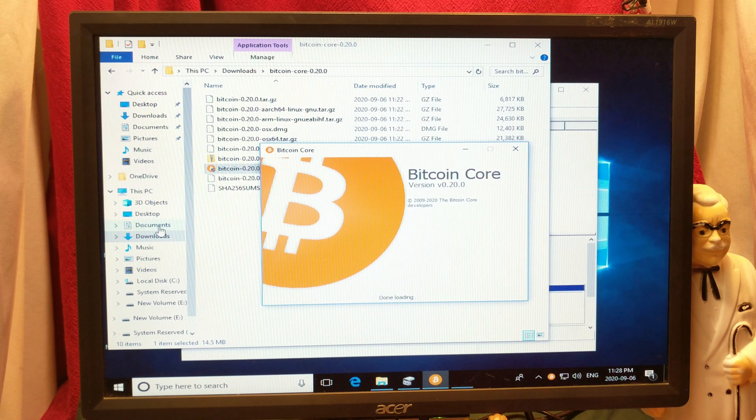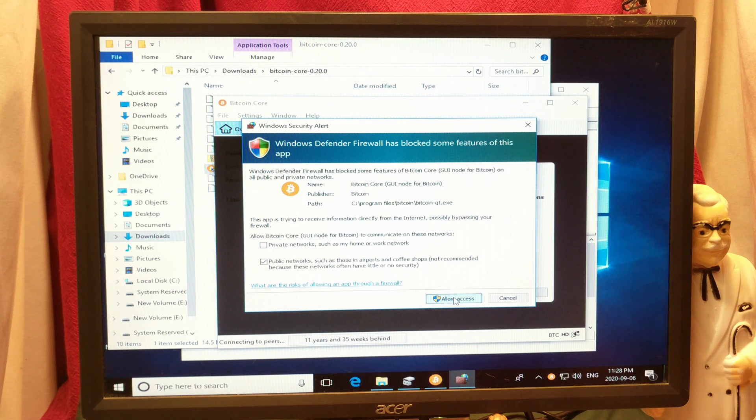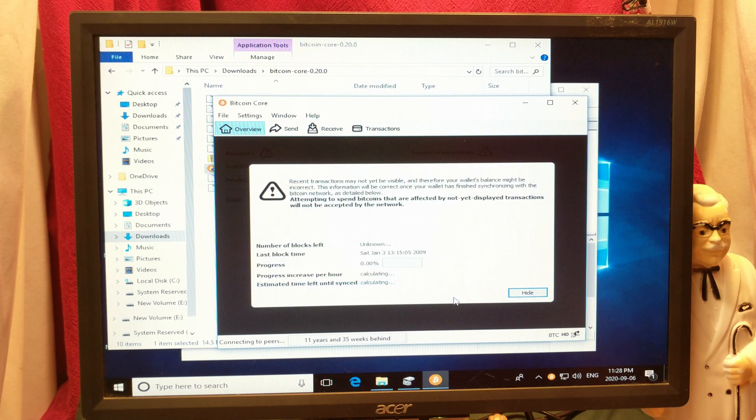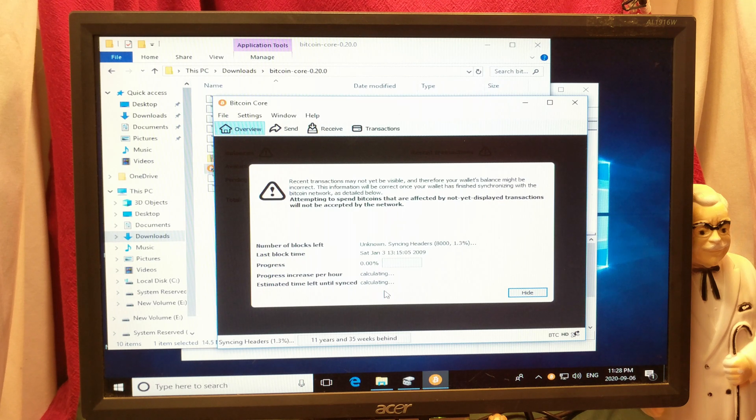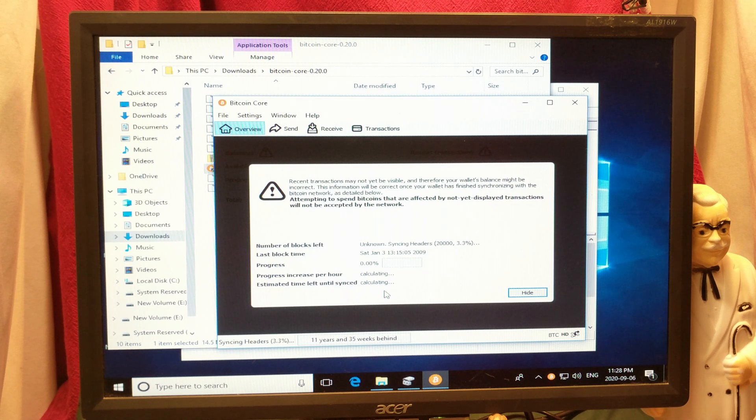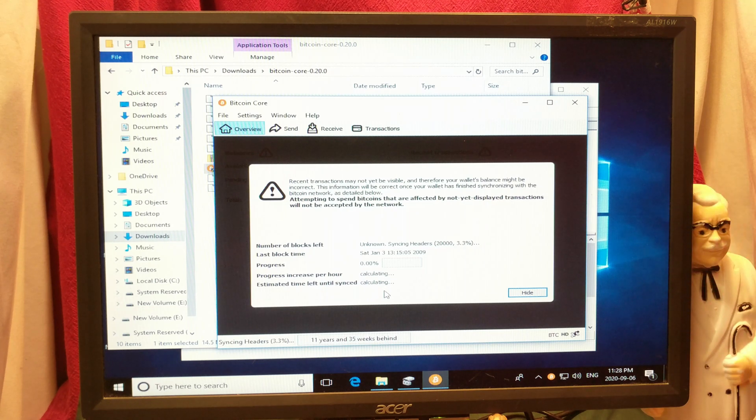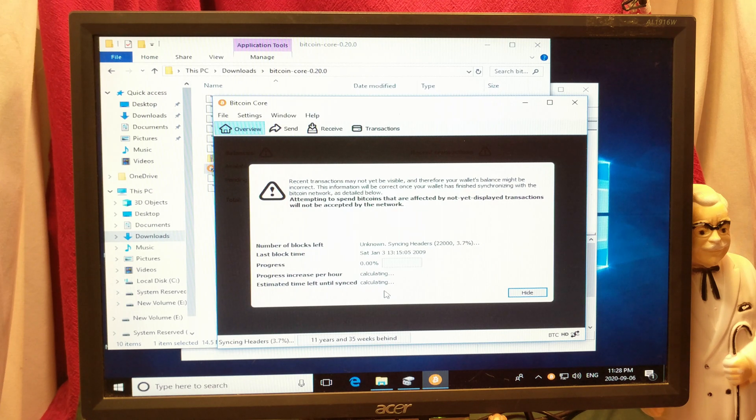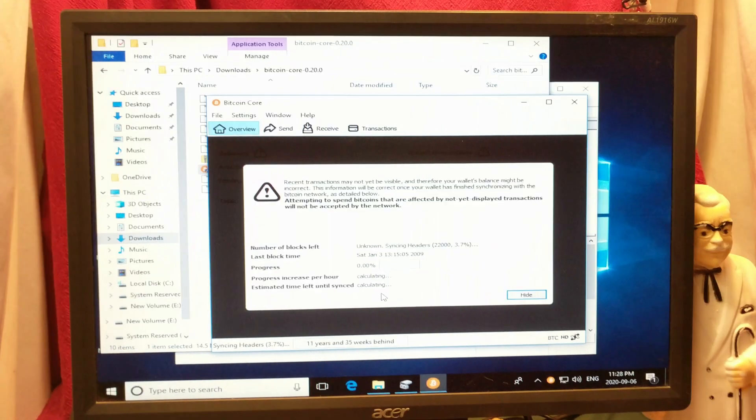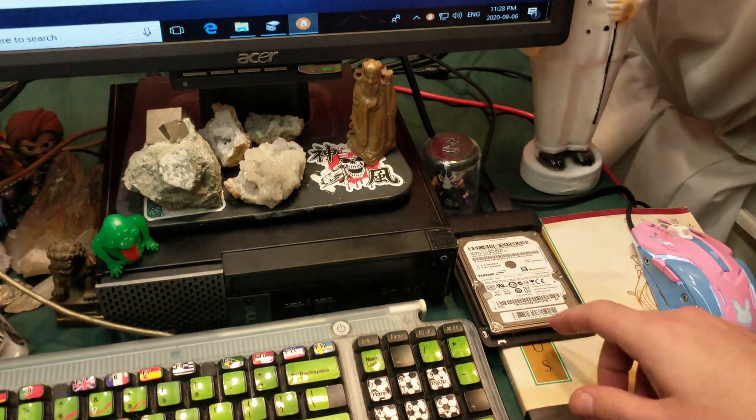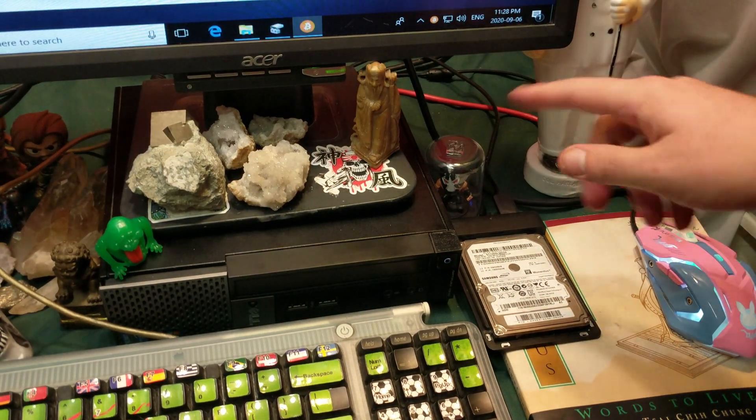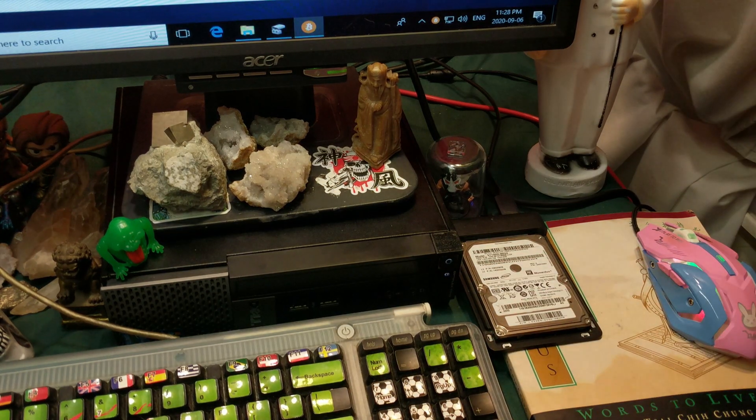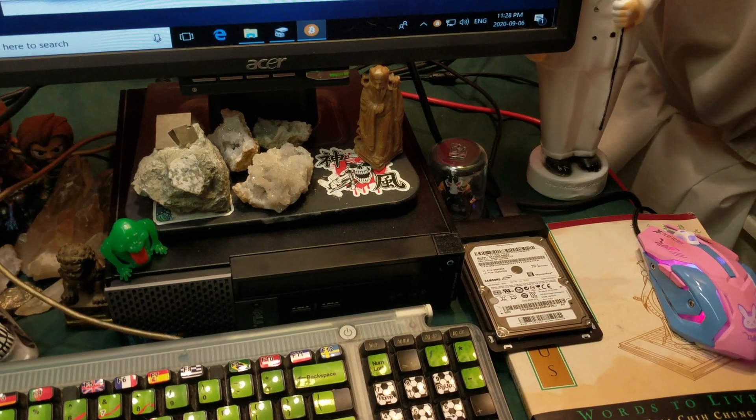Okay, so here we start the setup. I'm going to allow access for this. Now it's going to start downloading, this is definitely going to take some time. Recent transactions may not yet be visible, and therefore your wallet's balance might be incorrect. Had to do some troubleshooting, I was having some problems with the port in the back, so I switched to the front, and then it worked. So we tried it out on the back again, and it works just fine.